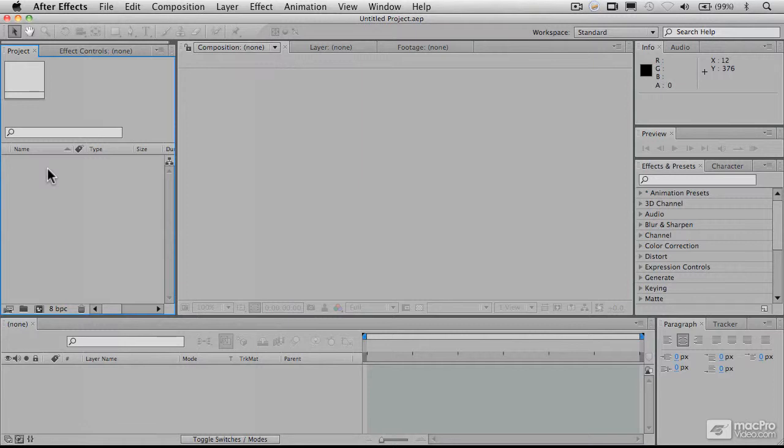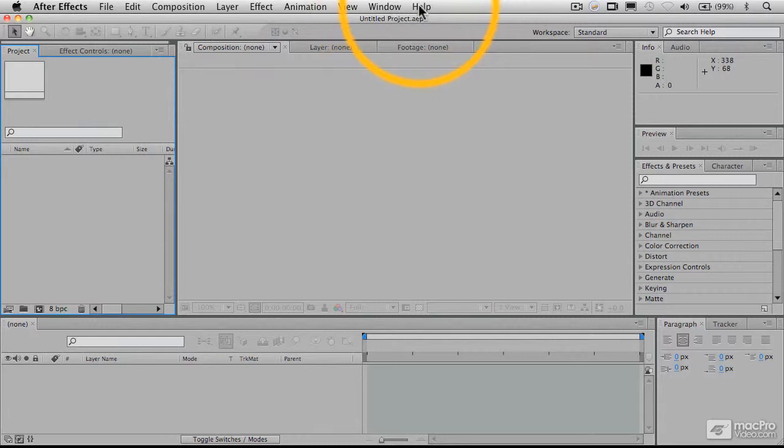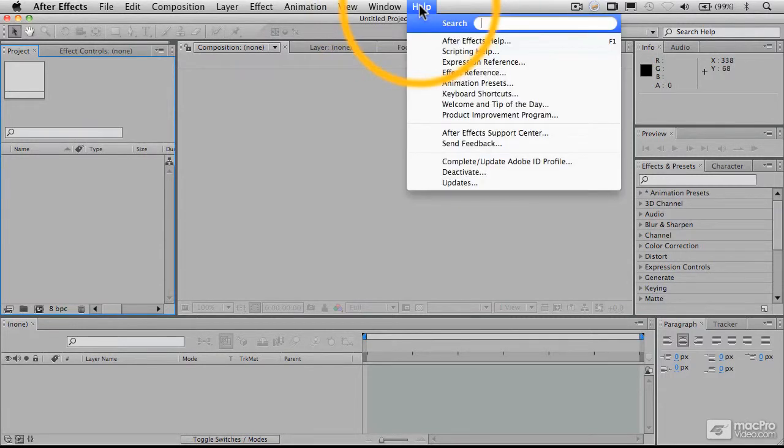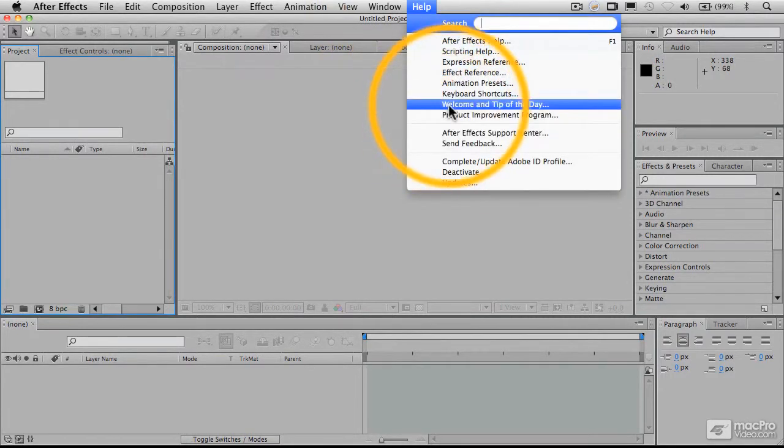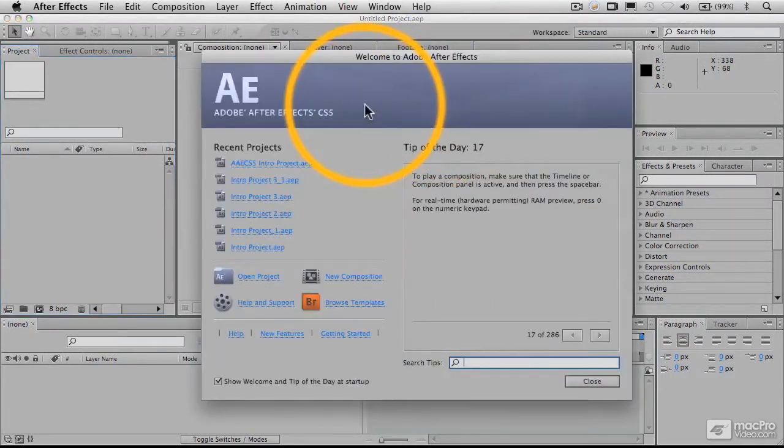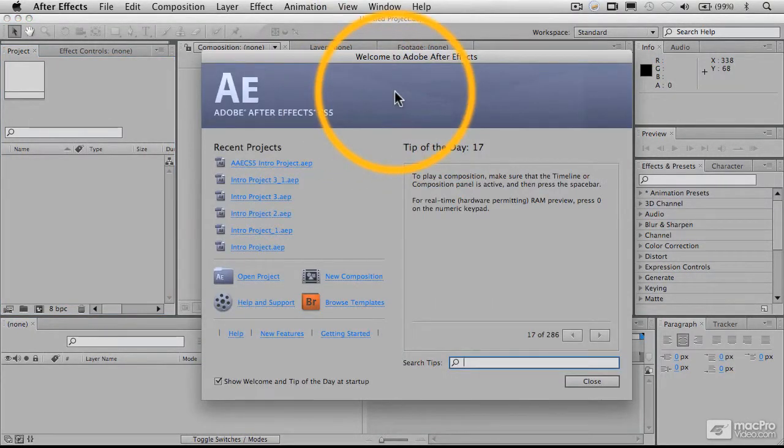So the very first thing we're going to do here is show you what you'll see when you start up for the first time. If you go to the help screen here, you'll see something called the welcome and the tip of the day. When you first launch the program, this is what you'll see.